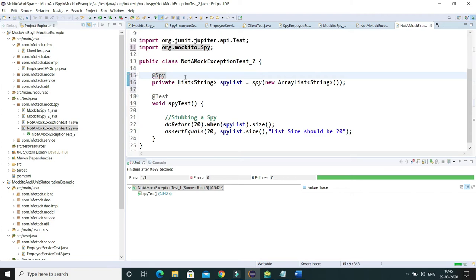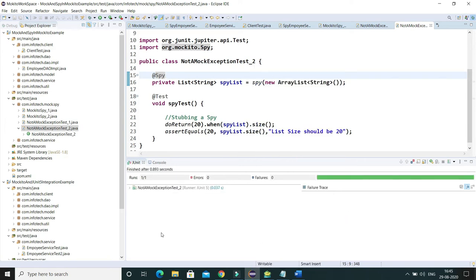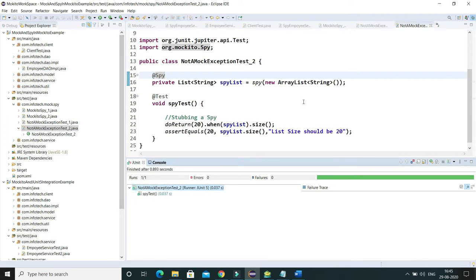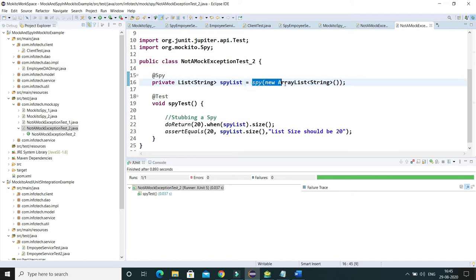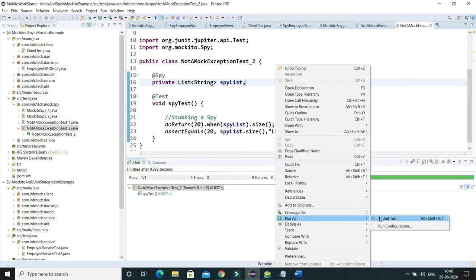What you have to do is annotate it with the @Spy annotation. After doing so, let's run it. You can see it still passes. But when you use @Spy, you shouldn't initialize the object directly - simply annotate it and that will create the spy object.